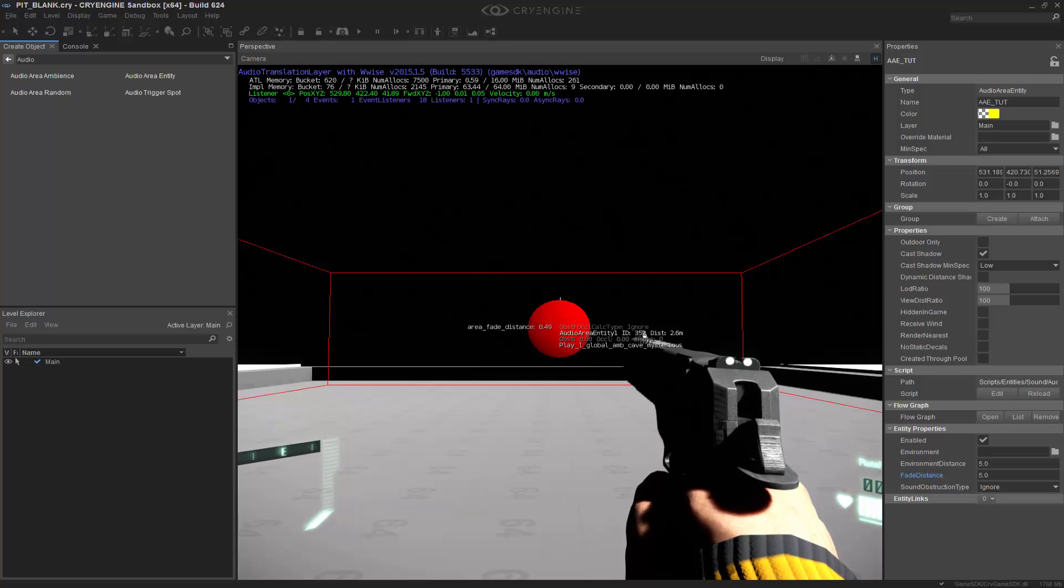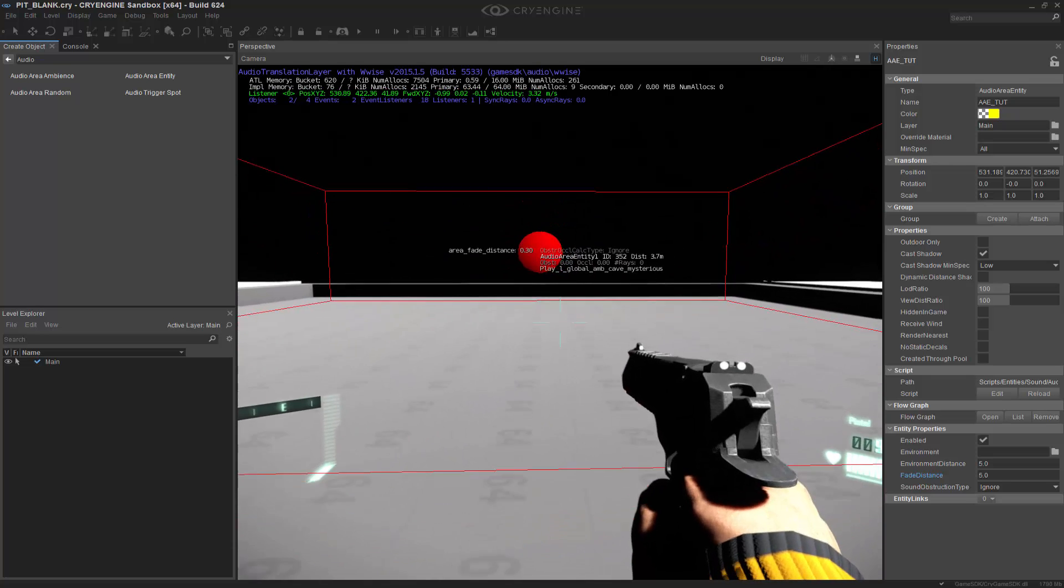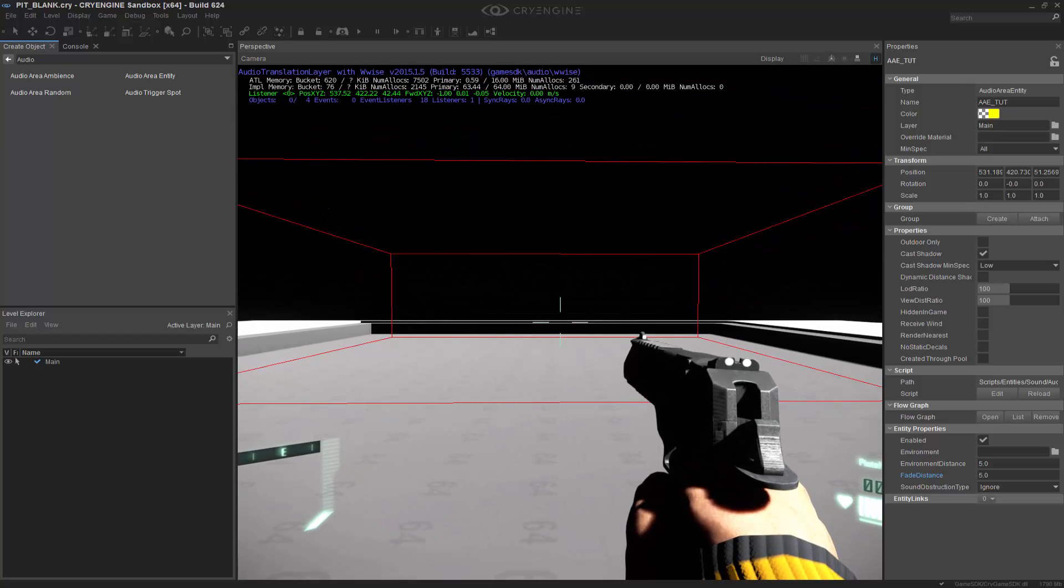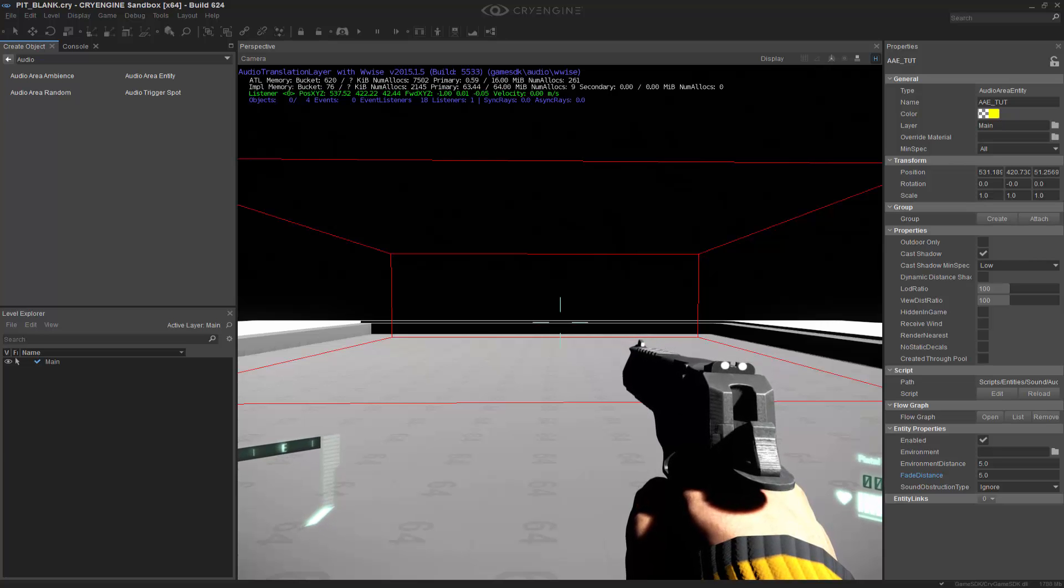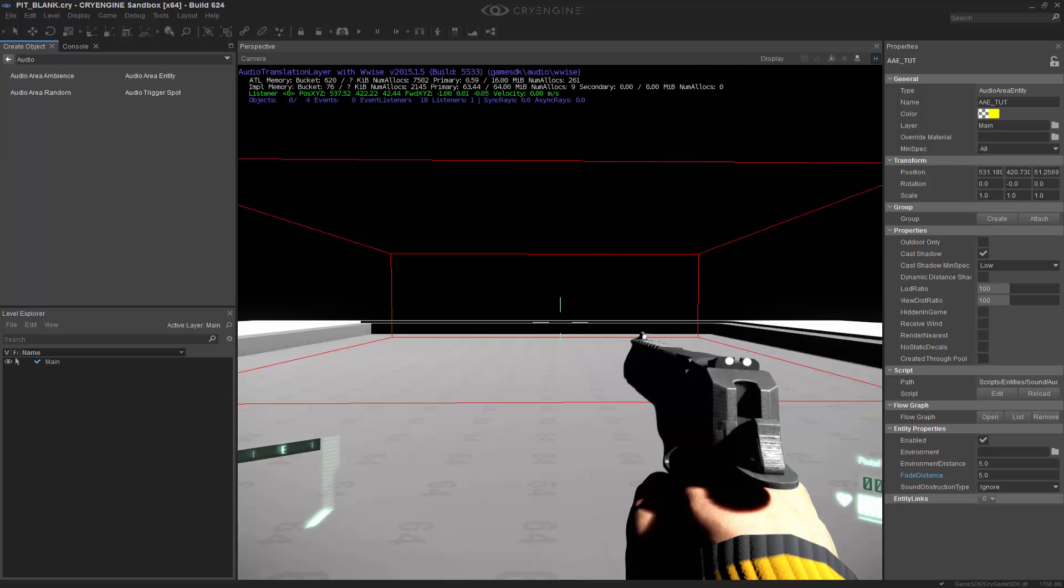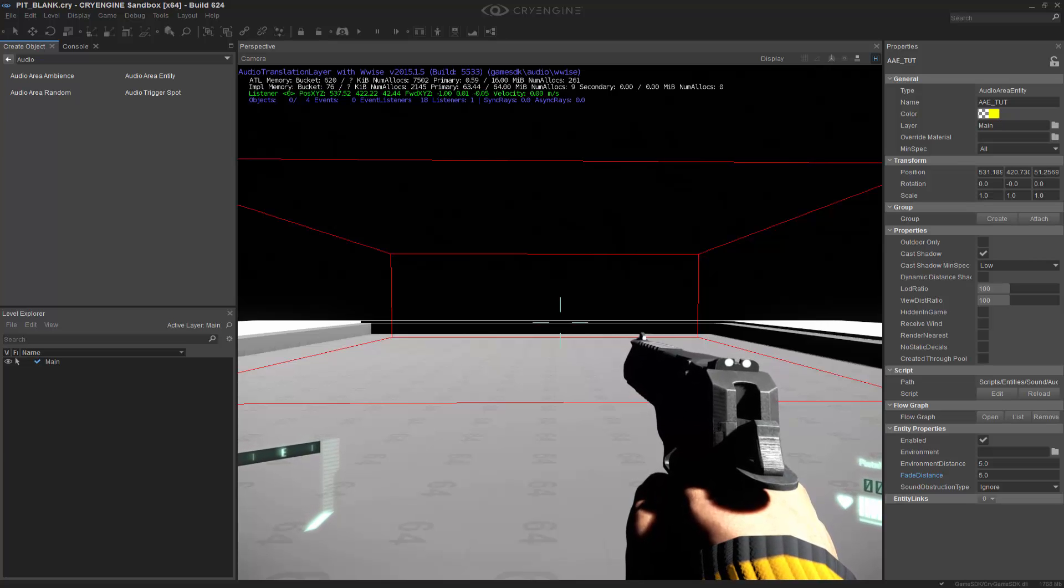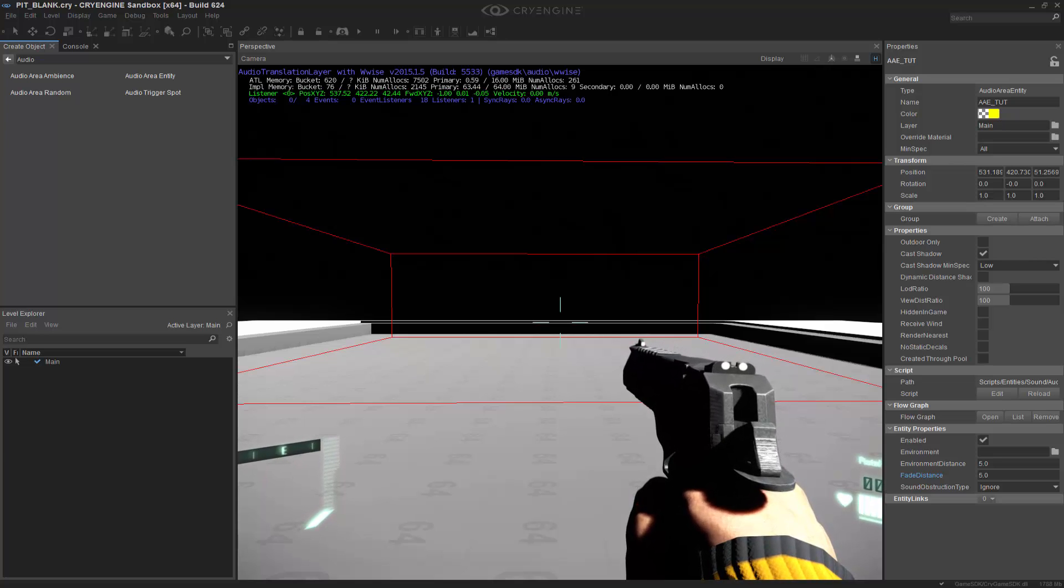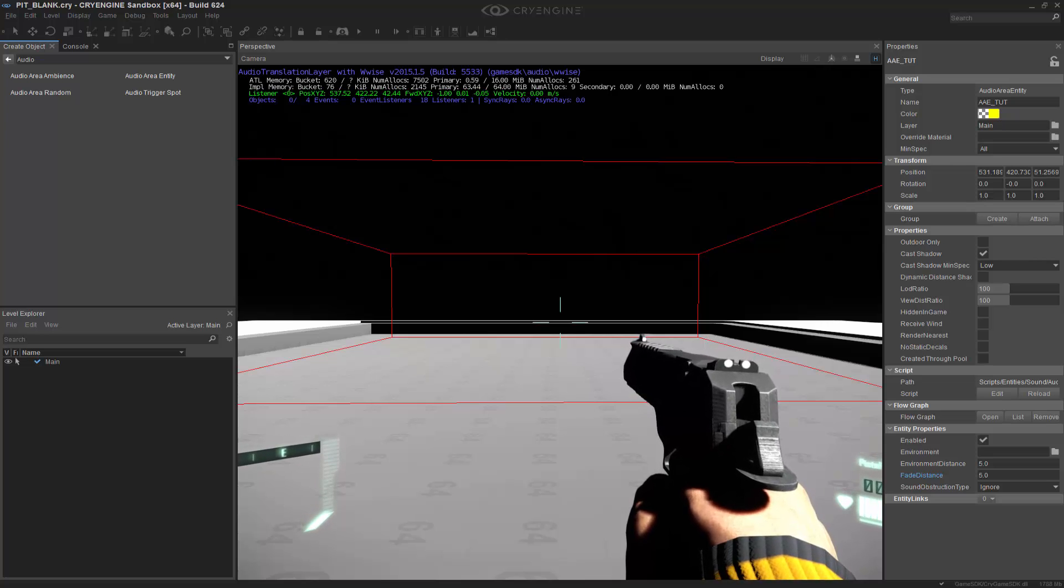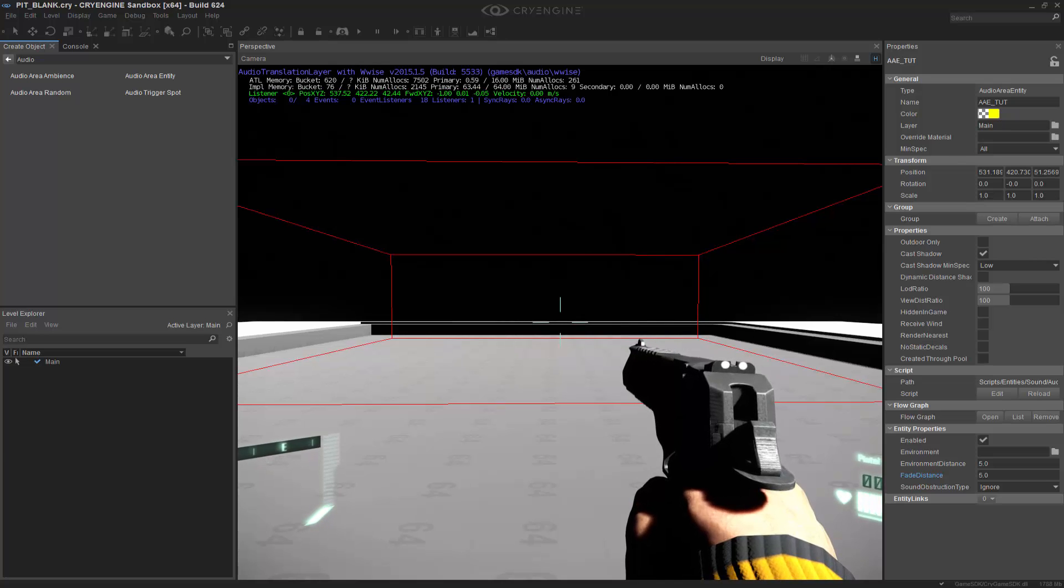So this is just a simple way that you could house that logic and fire it off, and how exactly this works within the game engine. So I hope you have learned a little bit about the audio area entity and how you can house complex logic inside a flow graph with your specific entity to drive multiple things in your scene. And not only that, you've learned how to debug it to see if what you actually typed in is correct, and it's firing off how you had planned.